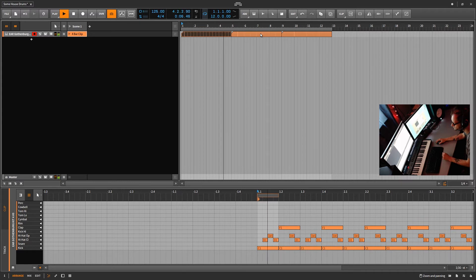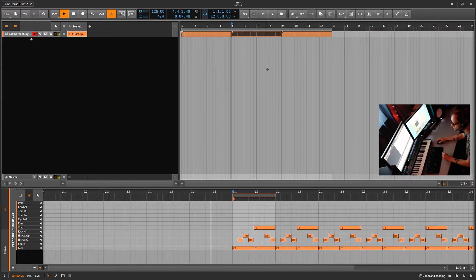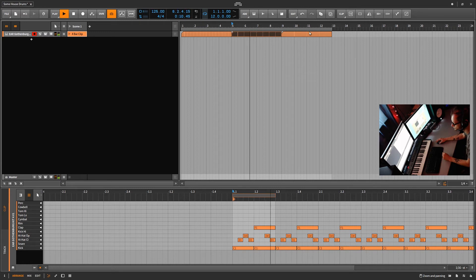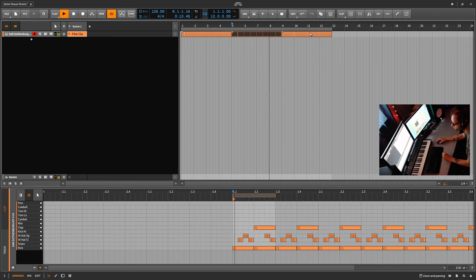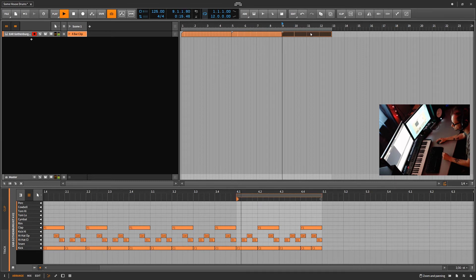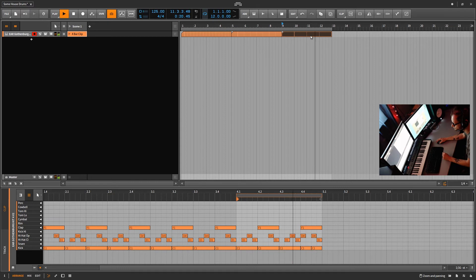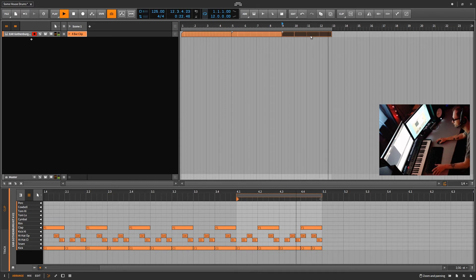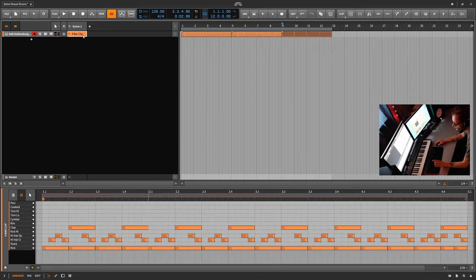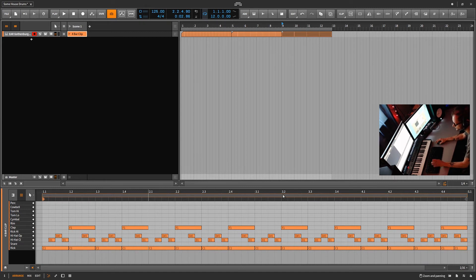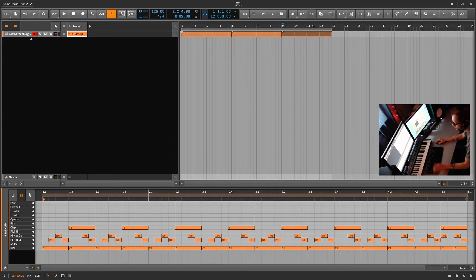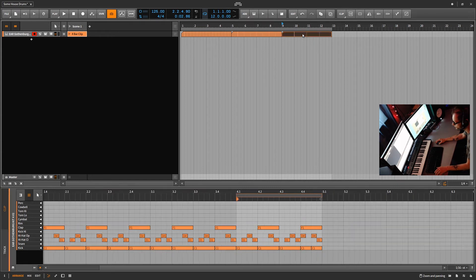So you can see we've taken one clip and we have just adjusted the loop markers in the arranger. Very unique.